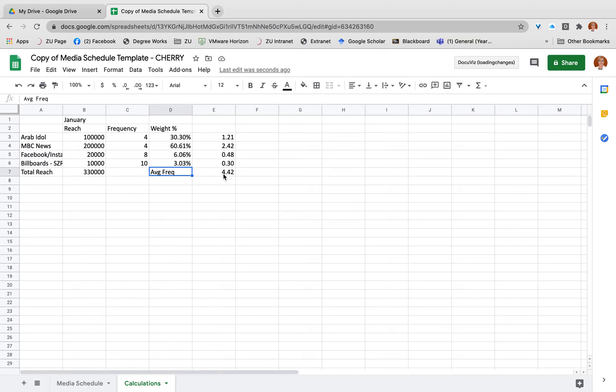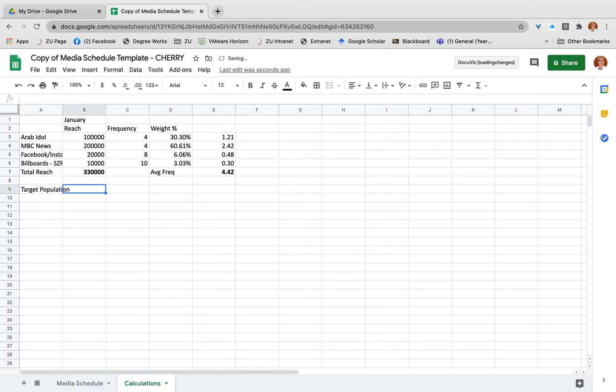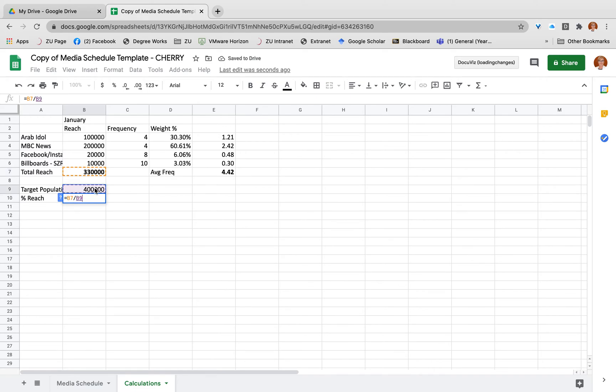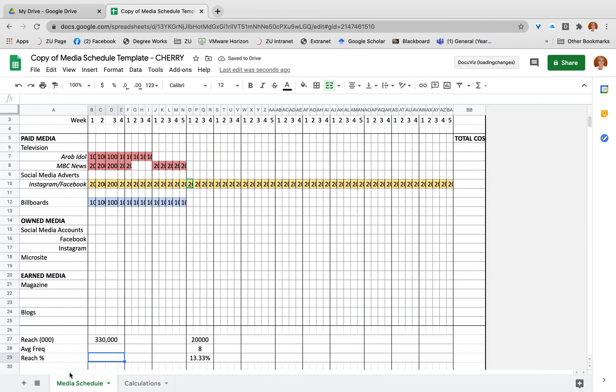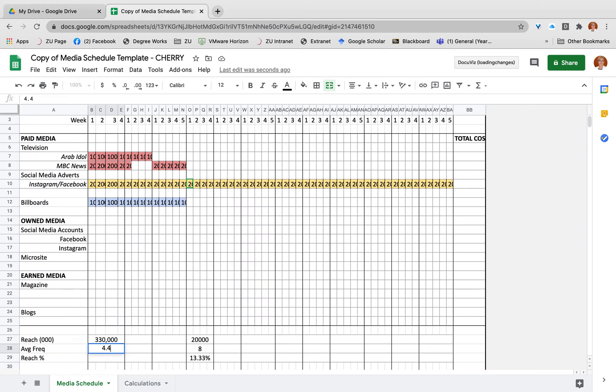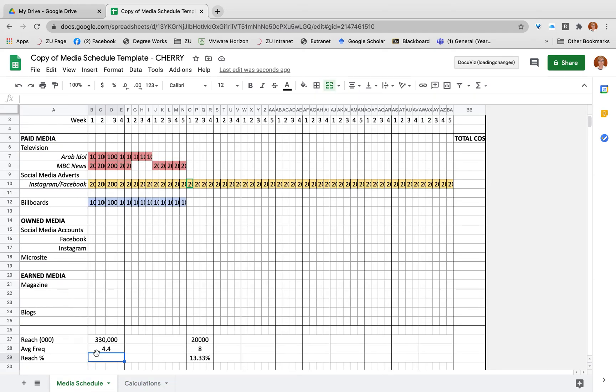Now what you need to do with this information is compare that with what your objectives were. If my reach is 330,000 but I know that my target population is, say for example, 400,000, then I know my percentage reach of my target population for January is my 330,000 divided by 400,000, so it's 82.5%. So I would look at my media schedule and say, right, my average frequency based on those calculations is 4.42, my reach is 82.5%.